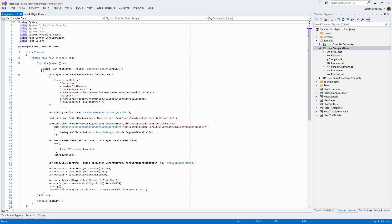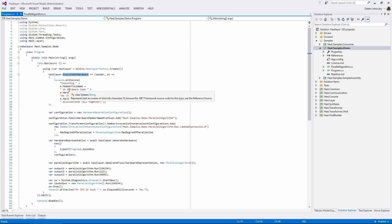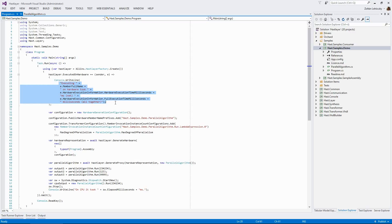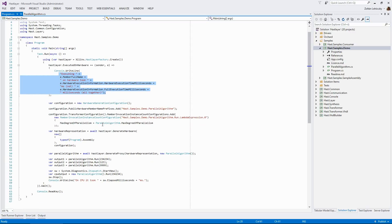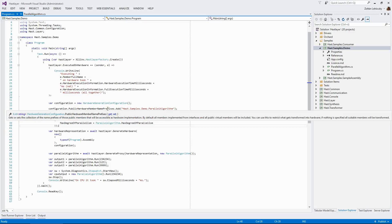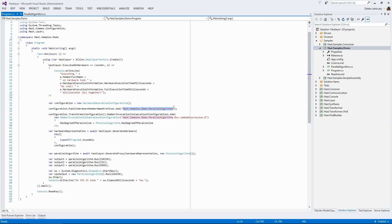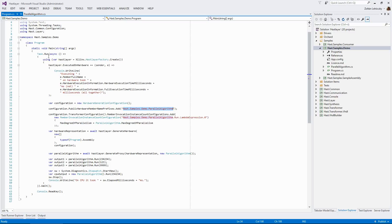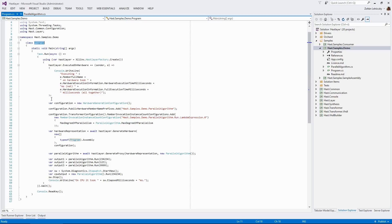As you can see, first we create a Hastlier shell. Then we have some bit of configuration. We also have an event handler that we hook into to show when an execution finished on the FPGA hardware. Then we have some further configuration. We tell Hastlier that it should just process this parallel algorithm class. Because otherwise, it would also take a look at this program class itself as well. But of course, we don't want to transform this into FPGA-implemented hardware.